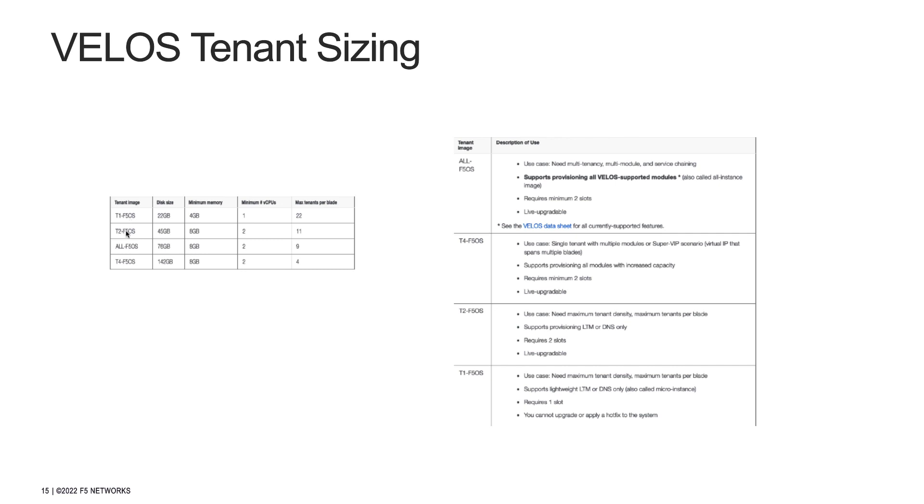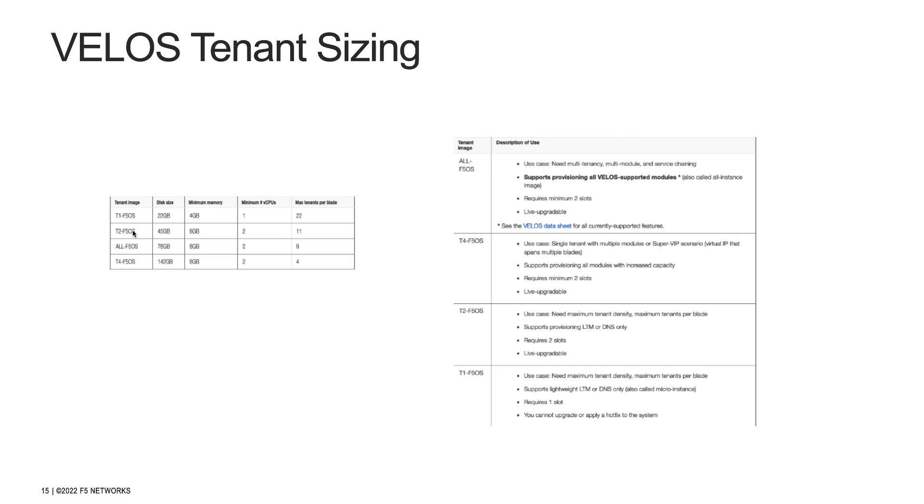The T2 F5OS image is intended for a tenant that will run LTM and/or DNS only. It is not suitable for tenants needing other modules. This type of image is best suited in a high density tenant environment where the number of tenants per blade is high. F5 recommends limiting the amount of disk space assigned to each tenant to ensure that the file system on the blade is available to deploy all required tenants.